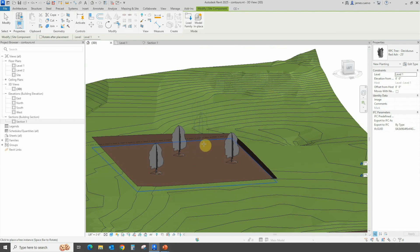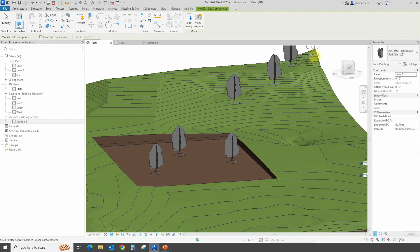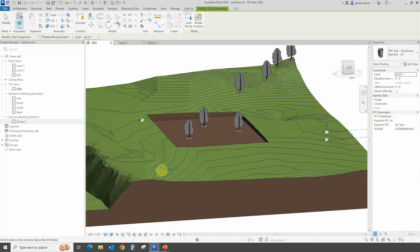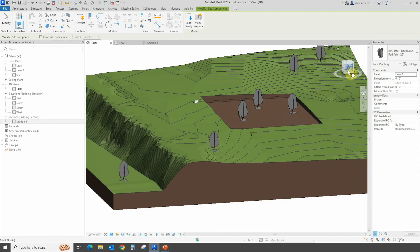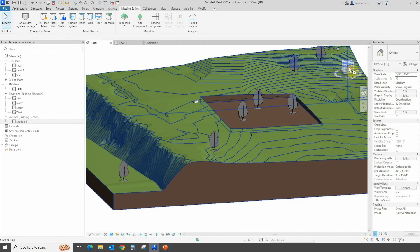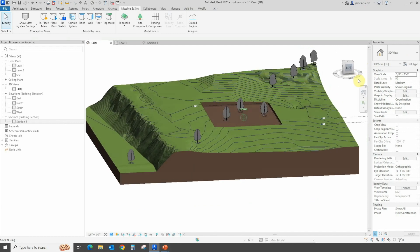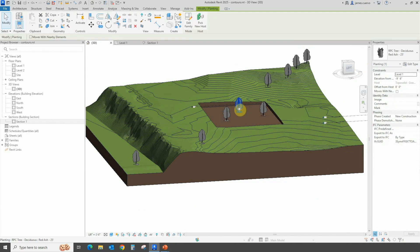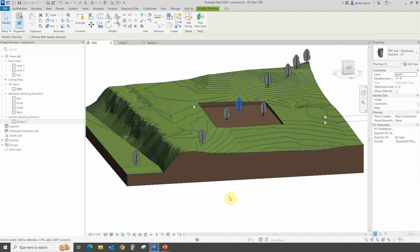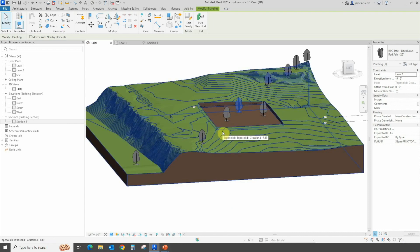We can create objects based on the actual topo surface, or move to the contoured area rather than the excavated area and place trees anywhere on the contoured surface. It will recognize the particular surface being highlighted and place the tree at the correct height. Let's place some near the pinnacle and check the section. As you can see, the trees are placed at the proper height on the topo surface, and when selected, the object confirms it is hosted by the Topo Solid Grassland.